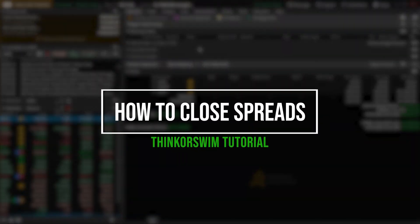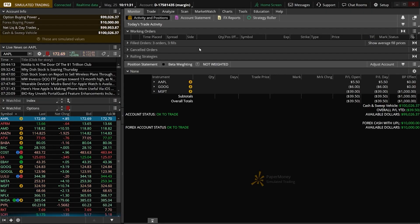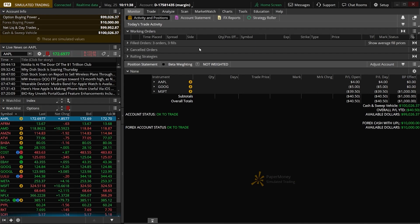Today we'll be diving into the thinkorswim platform to learn the best ways to manage and close option spreads within here. This isn't going to be particularly difficult to do, but it has been pointed out to me that I've really only touched on how to open up new spreads and I've kind of failed to show how you can eventually close those out.